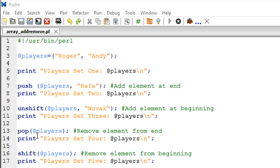Finally, if you want to remove an element from the beginning of an array, the command for that is called shift. It automatically shifts out the first element from your list. To confirm whether this has worked, I have another print statement on line number 17, which will print the final version of the players list — which should also be the original version.